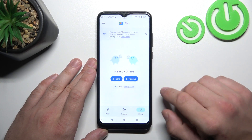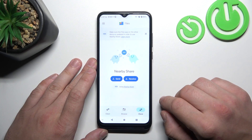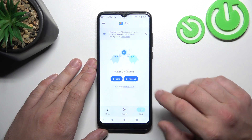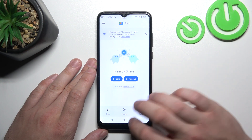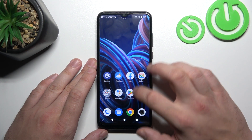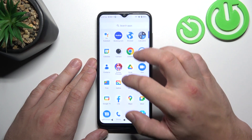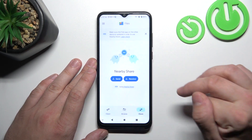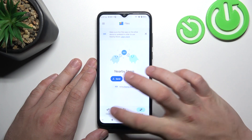Also, you can use the Nearby Share function to quickly send and receive files, and the Clean function to clean junk files from your smartphone.